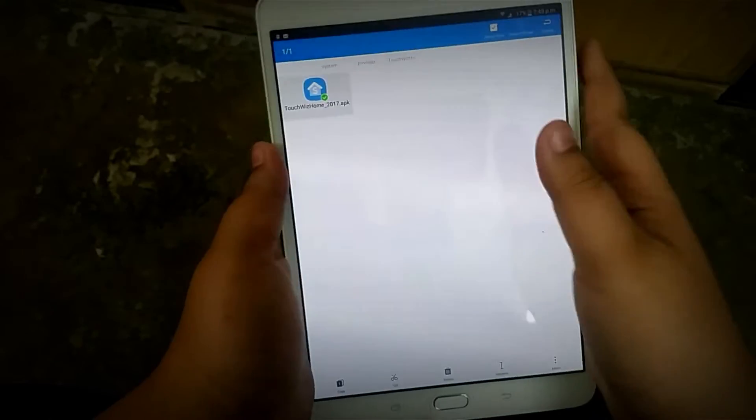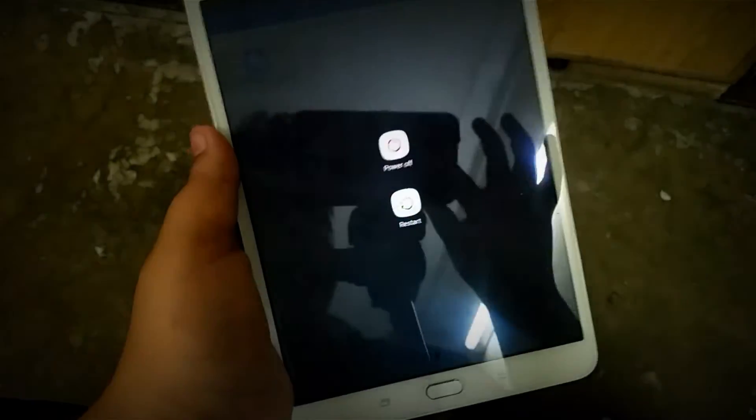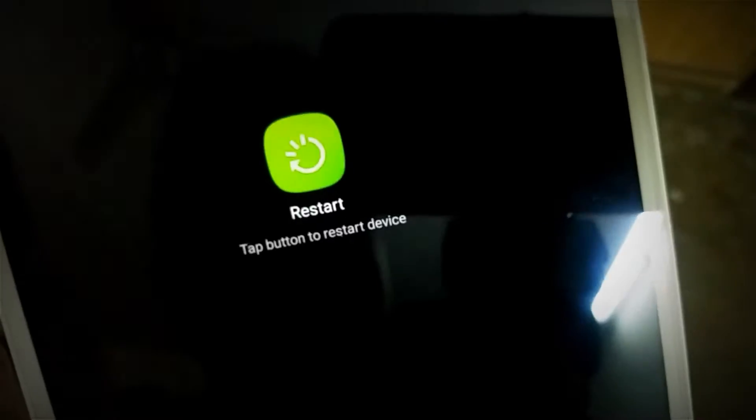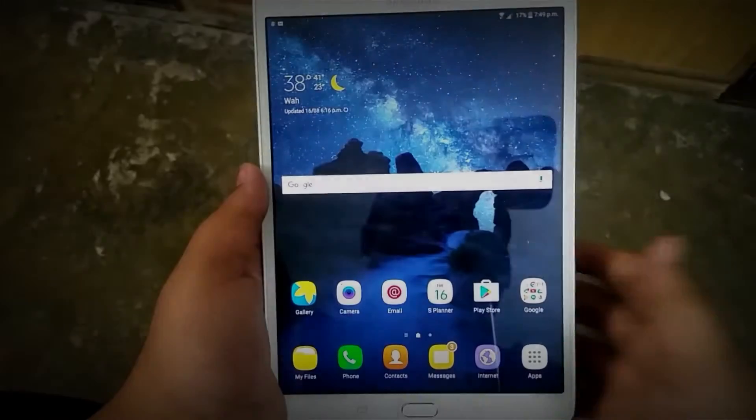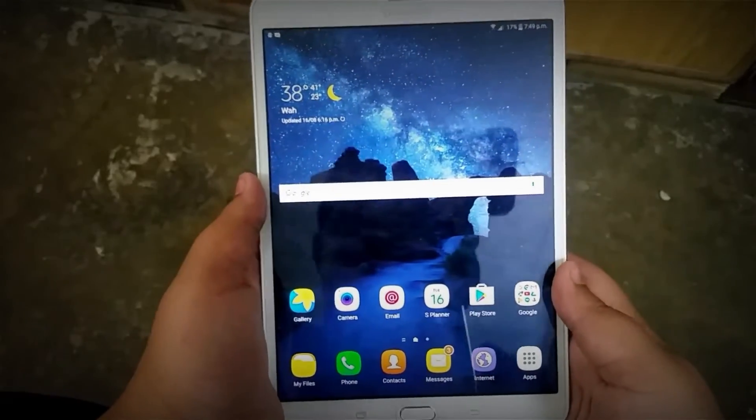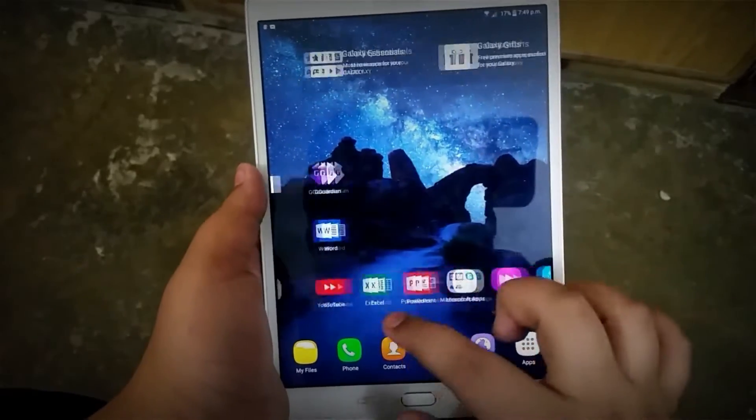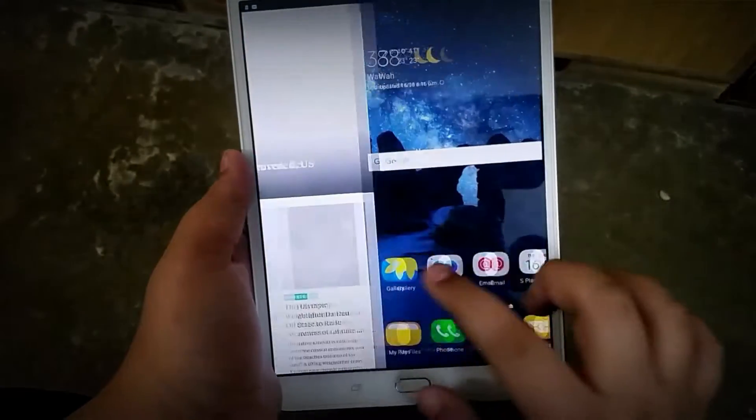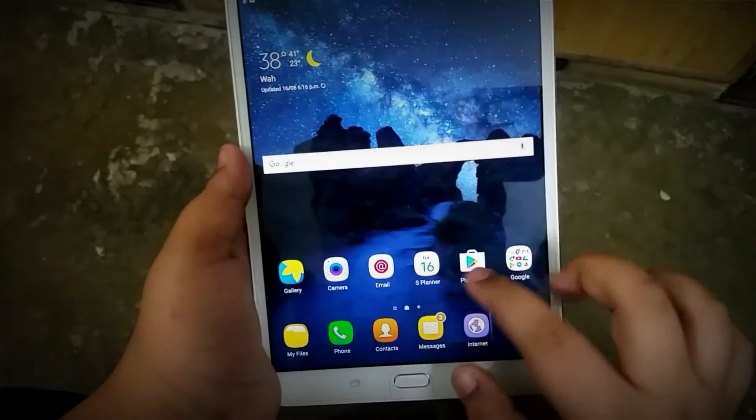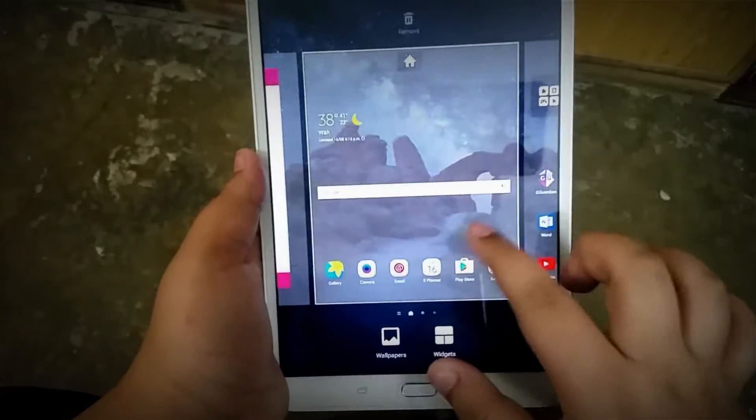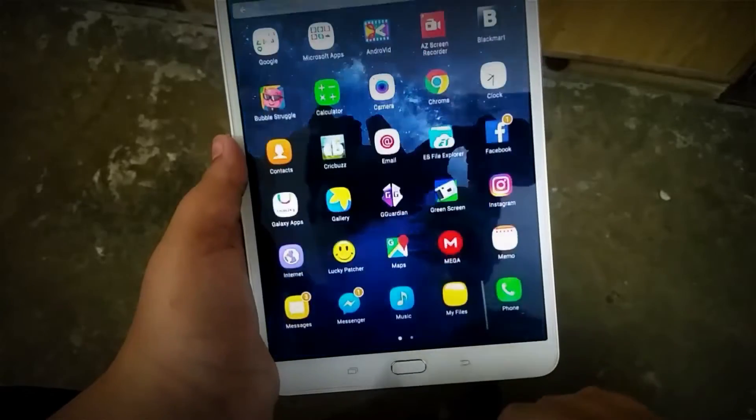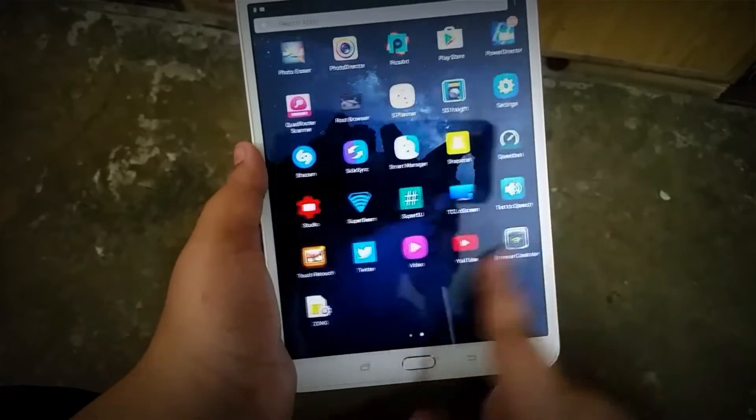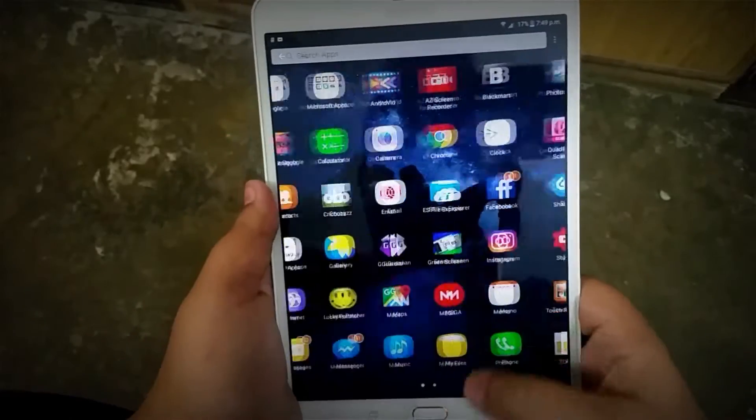After you've done that, just restart your device. Once you've restarted, you will have the Note 7 launcher. It doesn't look different on the home screen and even the editor looks the same,